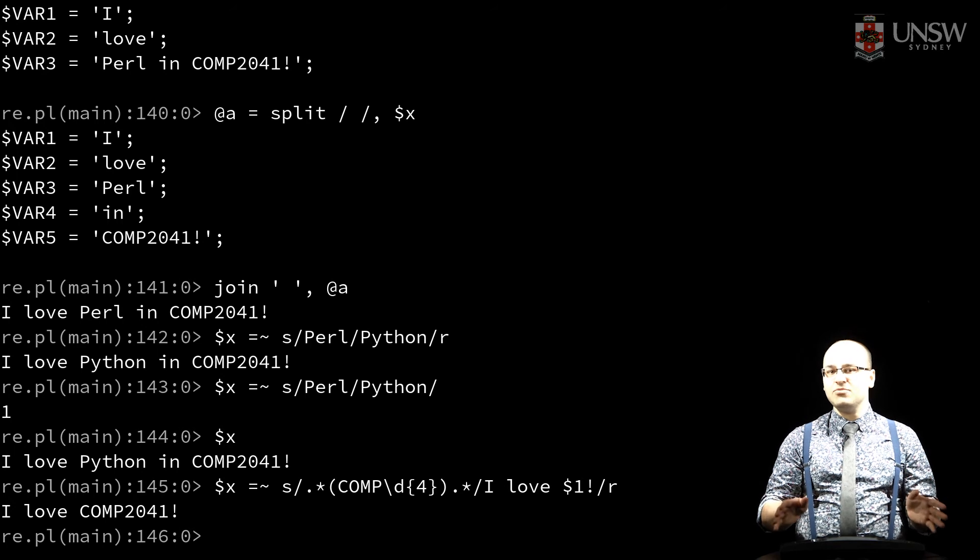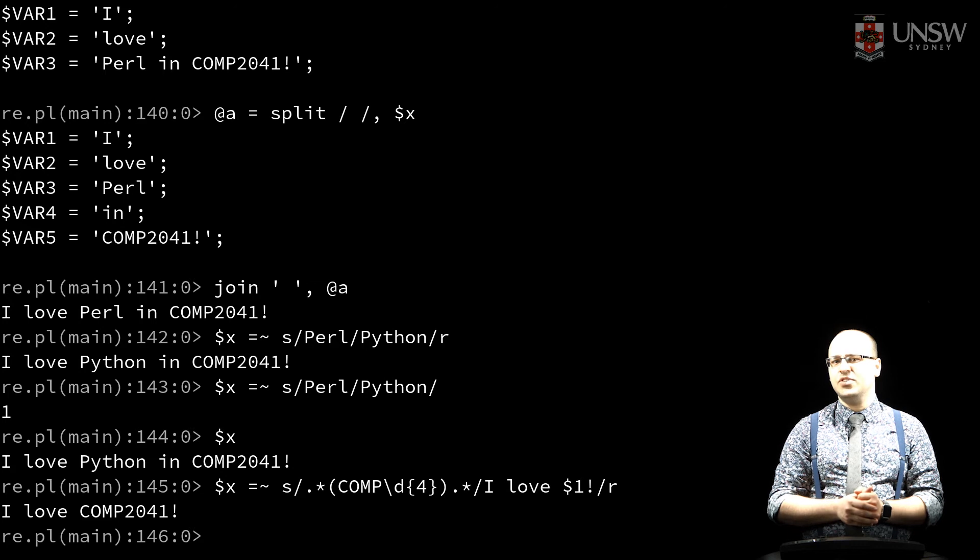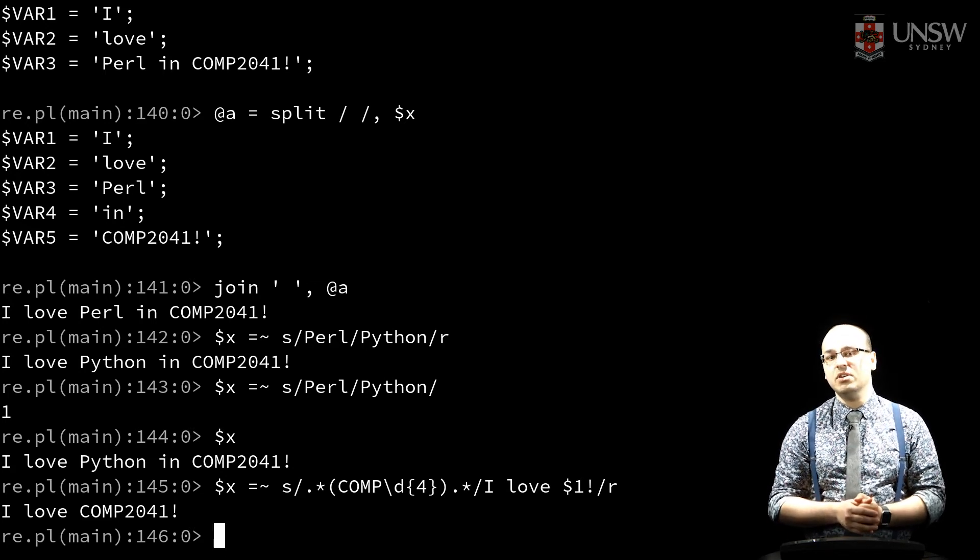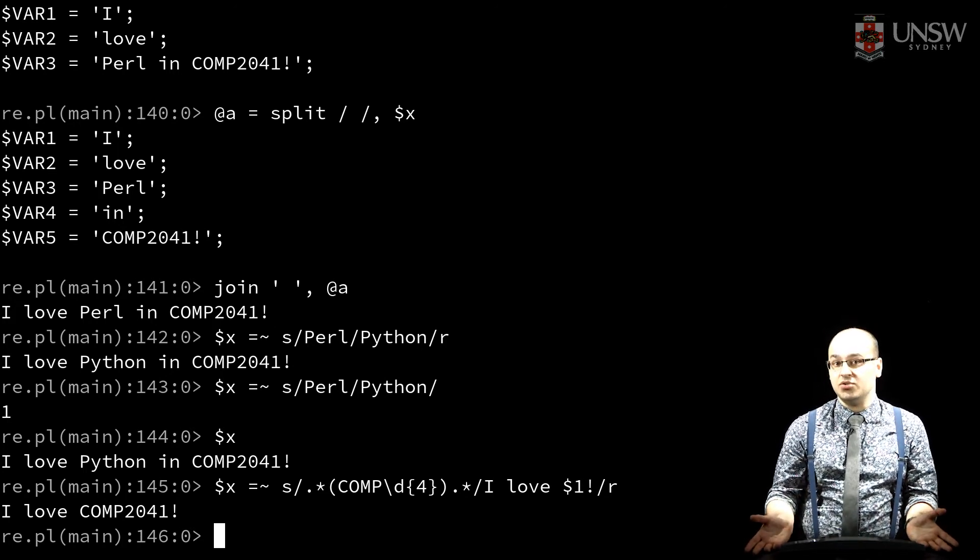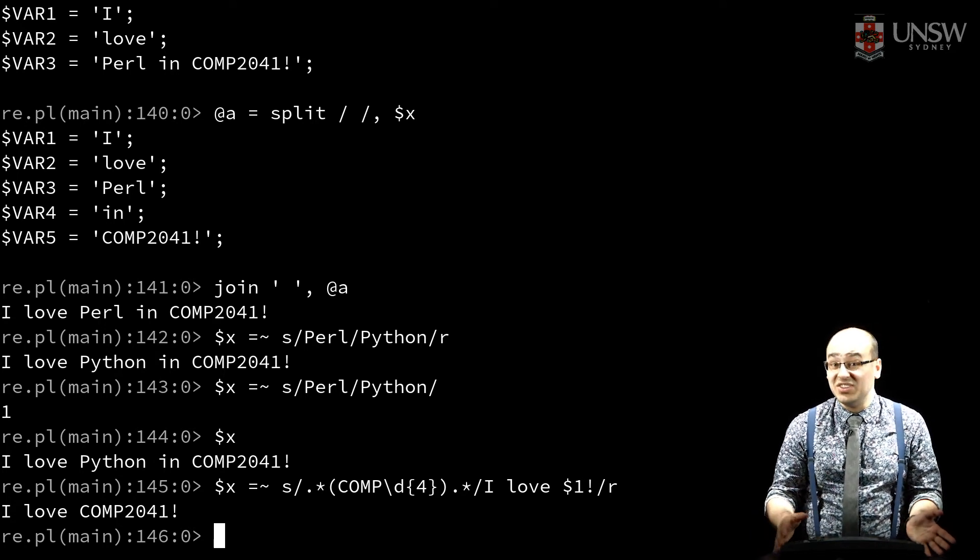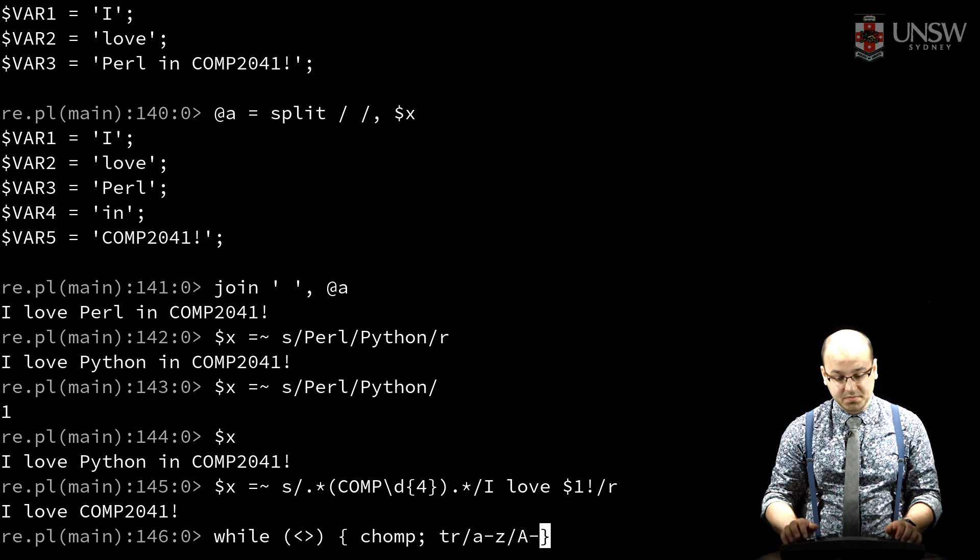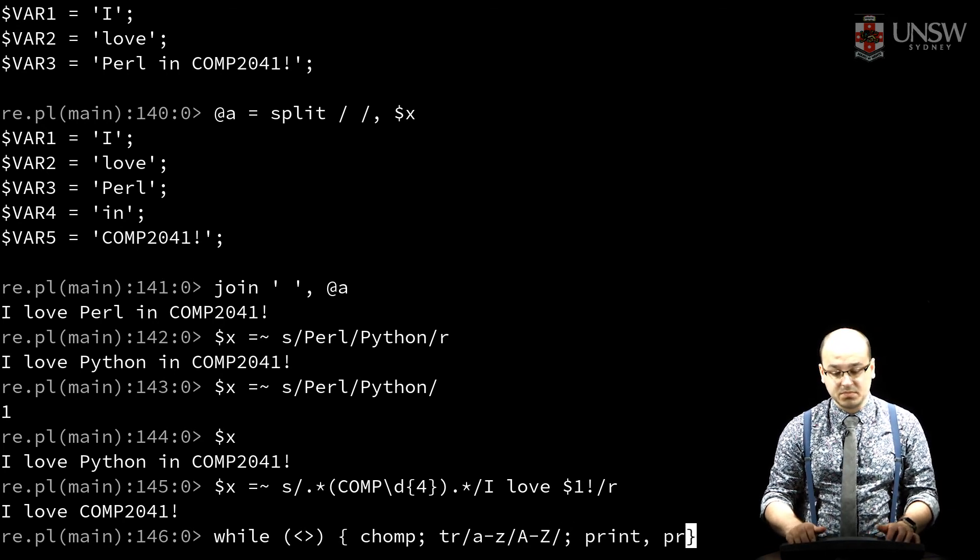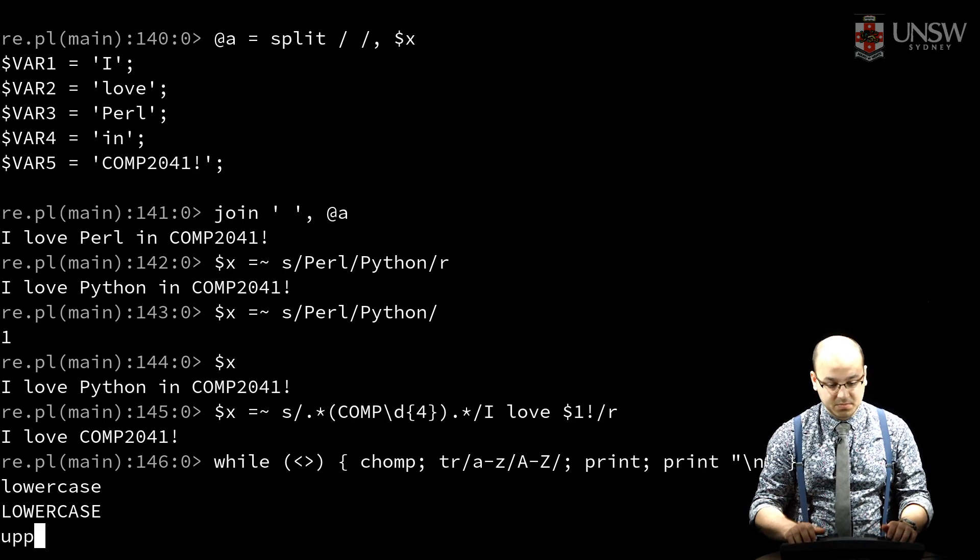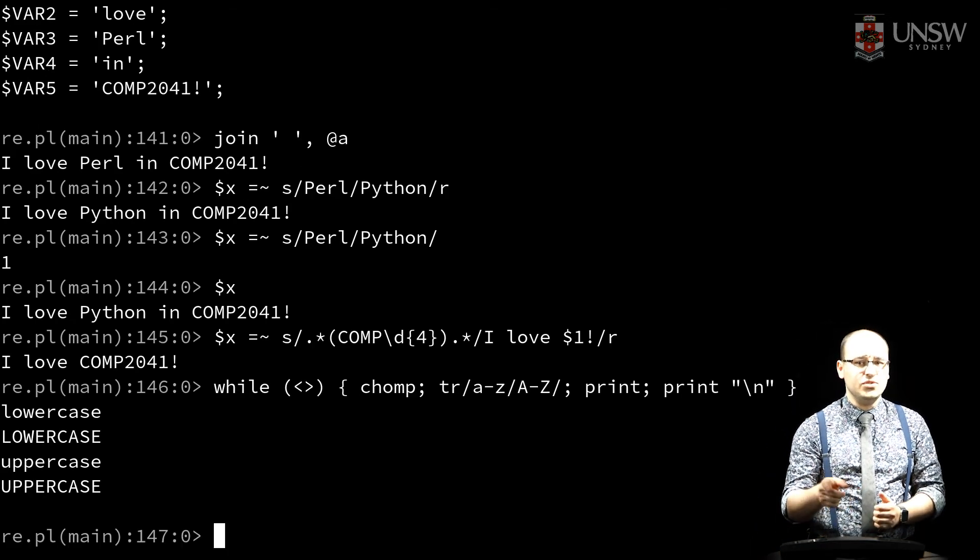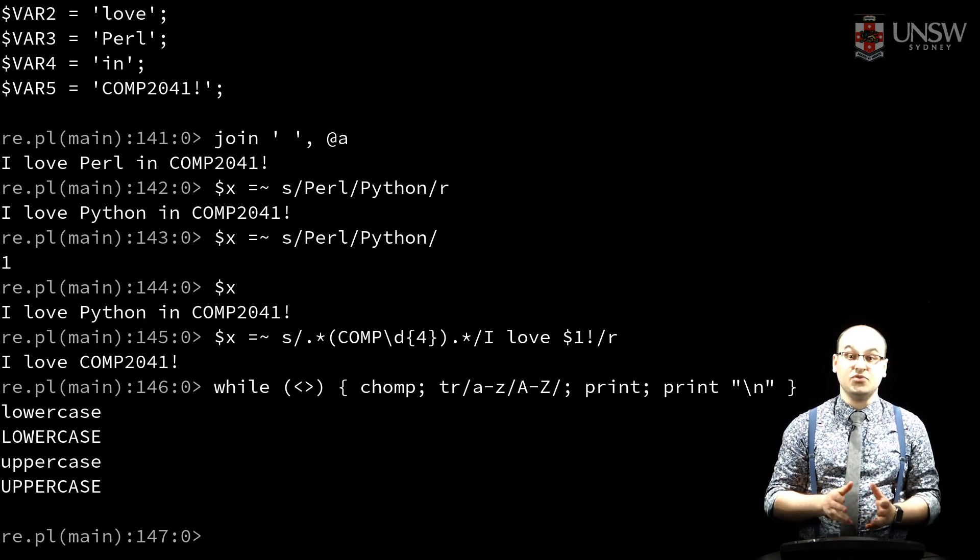To make writing simple text manipulations easier, all of these regular expression operations that take a scalar to the left side of that equal tilde will use the magic variable dollar underscore by default. Split, chomp, and print use it too, amongst others. So for some operations, you may actually not need any variables. The list of functions that use dollar underscore is in Perlvar, as are many other useful special variables.